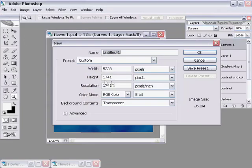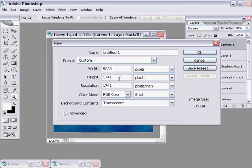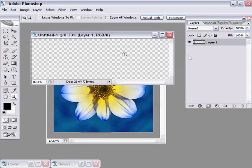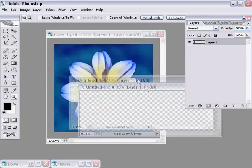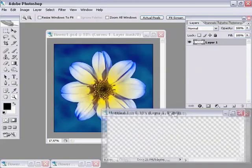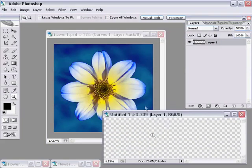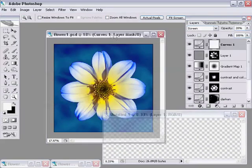File New. You can see I've been working on this before. 5223 pixels wide, 1741 pixels high because we want it 3 times the width and only 1 times the height. Press OK. That gives us our triptych that we're going to copy into.